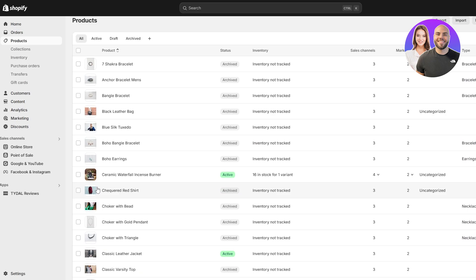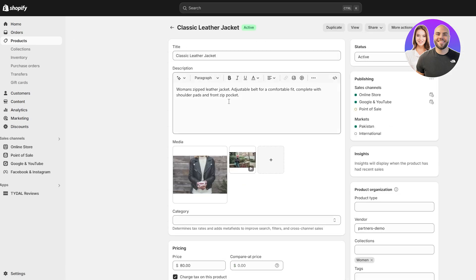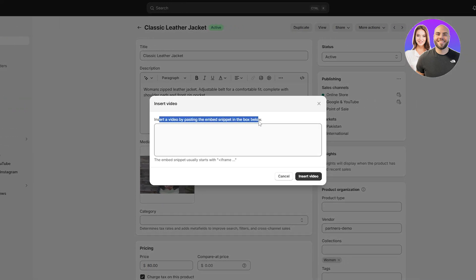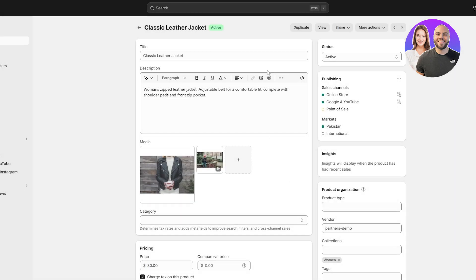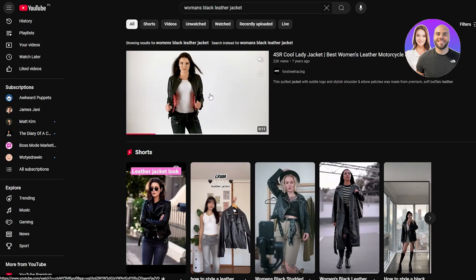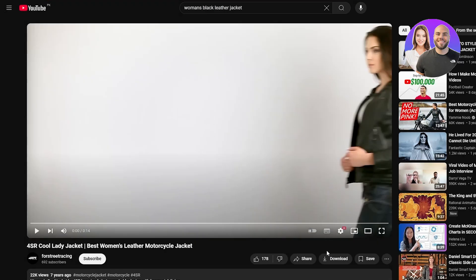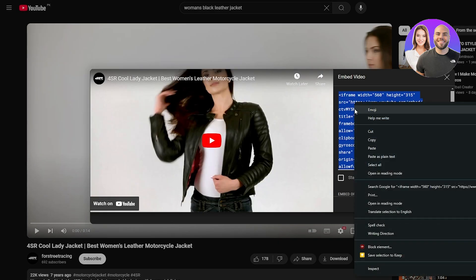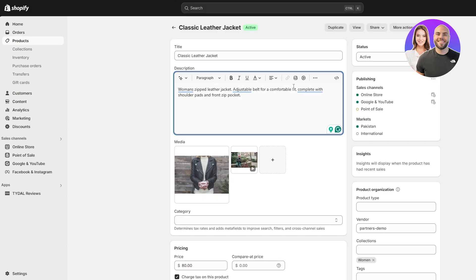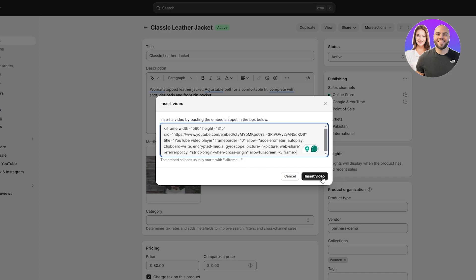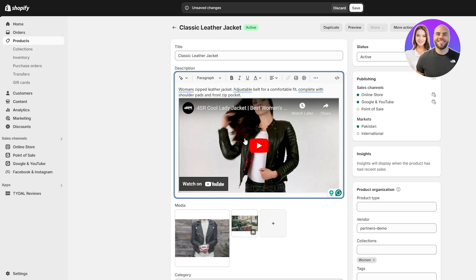That's one of the easiest ways to add a video to the product page. The other way is to embed the video within the product description. Simply click on Insert Video and insert the video by pasting the embedded snippet in the box. Go to YouTube, find your video, click Share, click Embed, copy the whole snippet, then go back to your product page, click Insert Video, paste the snippet, and click Insert Video.